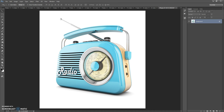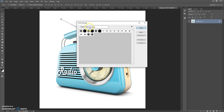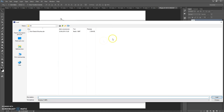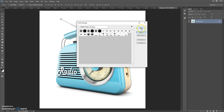The next step: open the brushes file. For that, go to Edit > Preset Manager. In Preset Type, select Brushes. Click Load, then go to the download folder and double-click on the TextCache Brushes file. Click Done.